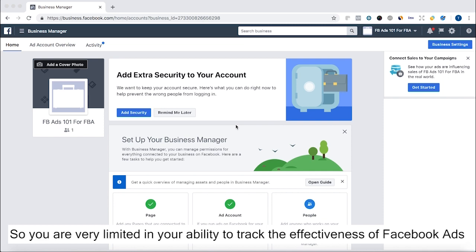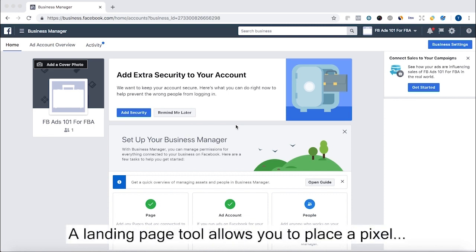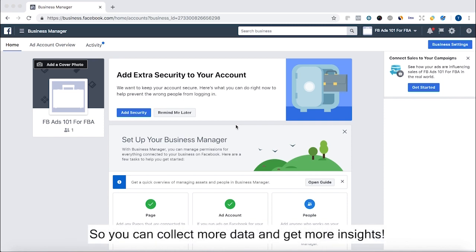Now with Amazon, you can't place the code, the Pixel, on your Amazon listing, so it's much more limited. But if you use another service, a landing page service, you can place the Pixel on there and you can at least track when someone enters an email or clicks through to the Amazon page.